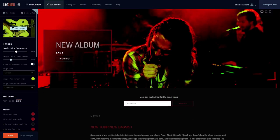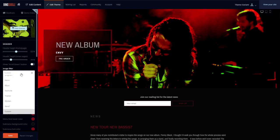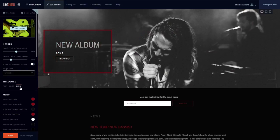You can easily make your image black and white to match this website design with our new image filters. You can choose the grayscale option to go fully black and white, or try the screen filter for a more muted look.